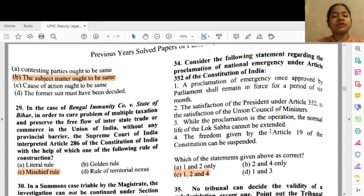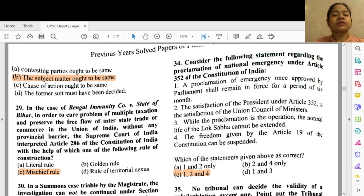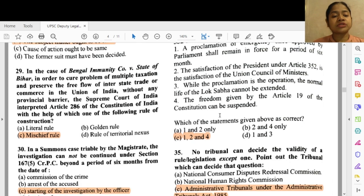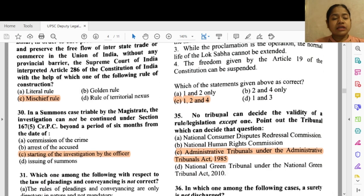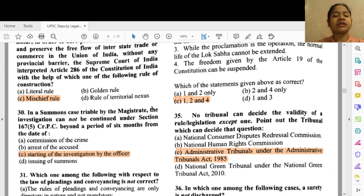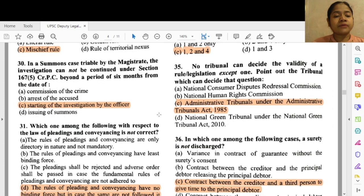Question 29: In the case of Bengal Immunity Company versus State of Bihar, in order to cure the problem of multiple taxation and preserve the free flow of interstate trade in the union of India without any provincial barrier, the Supreme Court of India interpreted Article 286 of the Constitution of India using option — the mischief rule. Question 30: In a summons case tried by the Magistrate, investigation cannot be continued under Section 167(5) CrPC beyond a period of six months from the date of — option C — starting of the investigation by the officer.